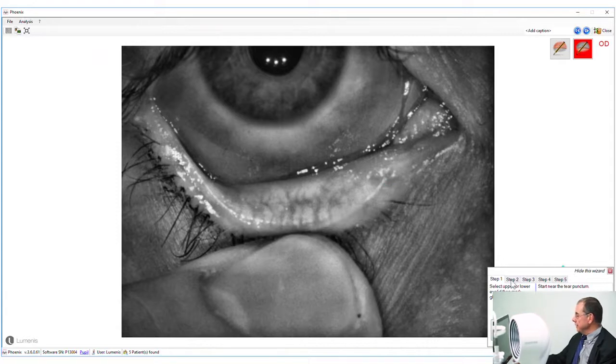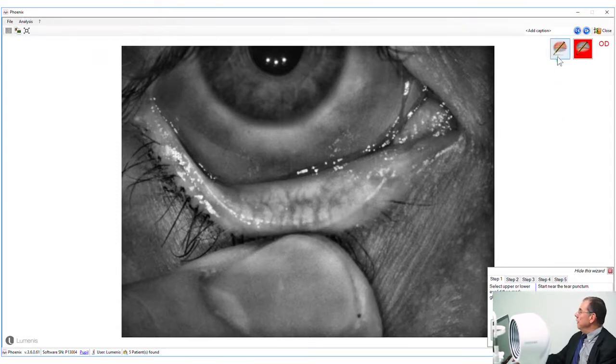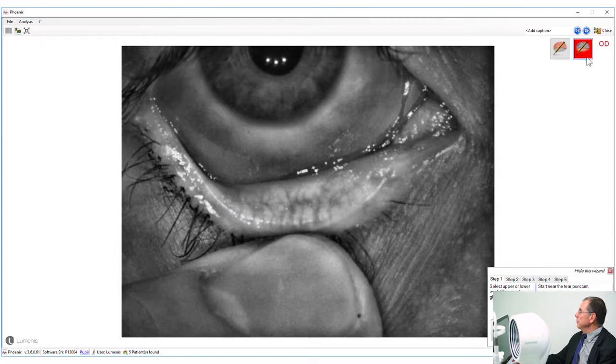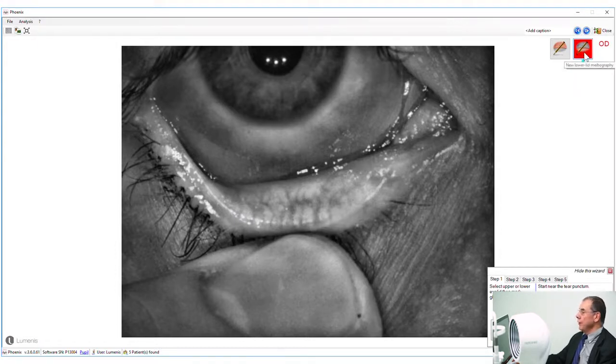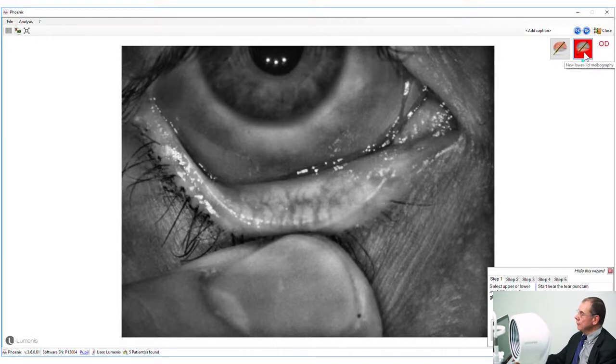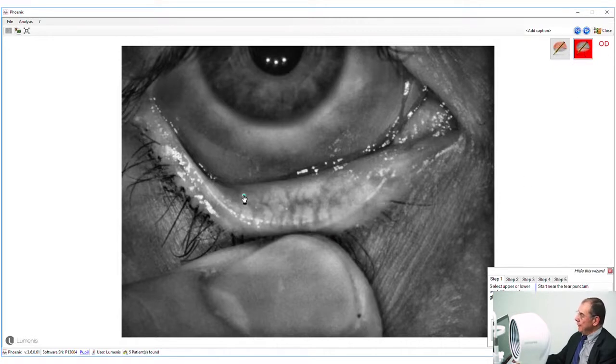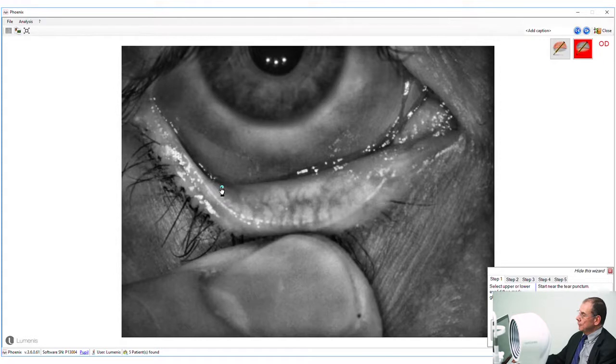The first step we choose whether we are doing a lower lid or an upper lid, so automatically it defaults to the lower lid. We then have the mouse with a little blue dot and what we're going to try and do is put it into the four corners where we can see the meibomian glands. It's pretty easy to do.